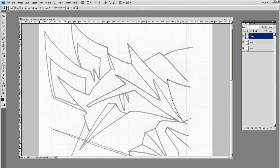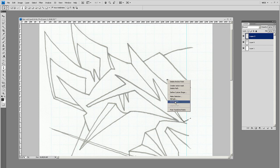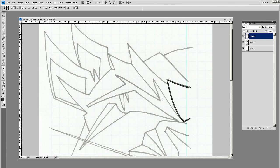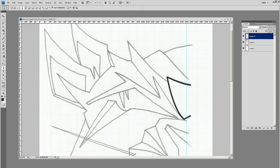If you right-click on that outline and go to Stroke Path, make sure Brush is selected, make sure Simulate Pressure is off, and hit OK. See how it just outlined your pen stroke. Pressing Delete a couple times on the keyboard will get rid of that path.